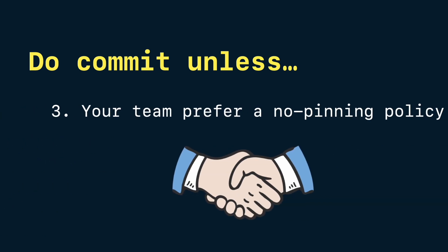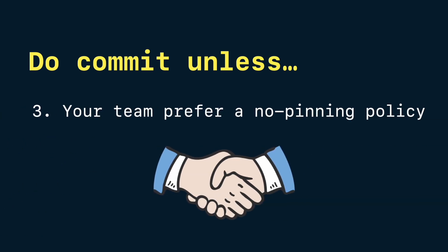Or simply, your team may prefer a not-pinning policy to keep dependency updates flexible and reduce churn in PRs. In any case, align with your team on a clear consistent strategy that fits your workflow.